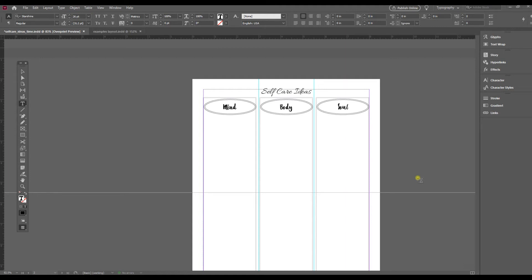Hello, in this InDesign quick tip I'm going to show you how to change the font across a document.